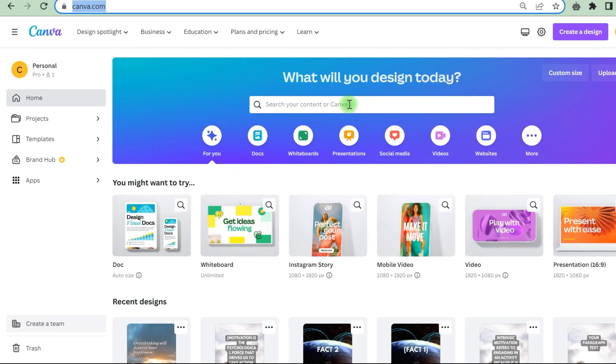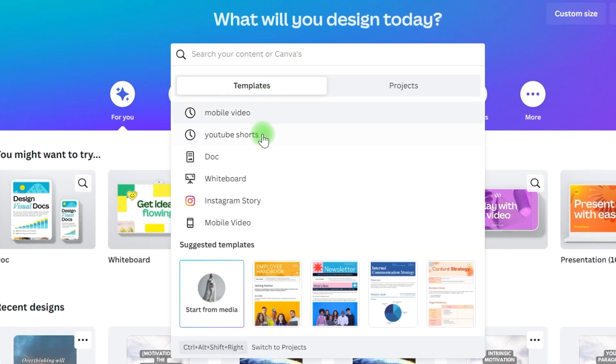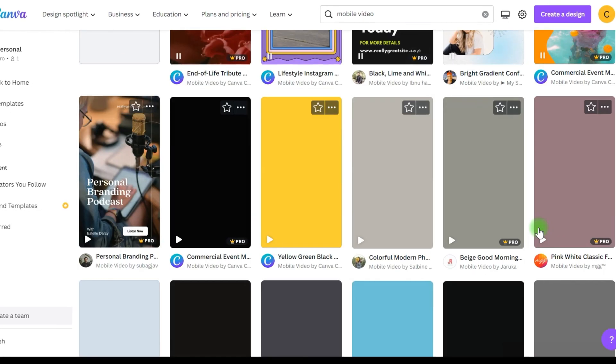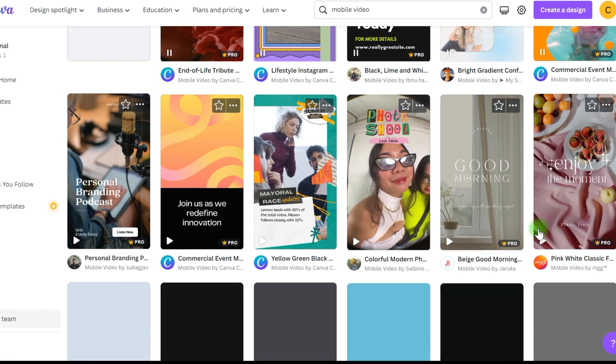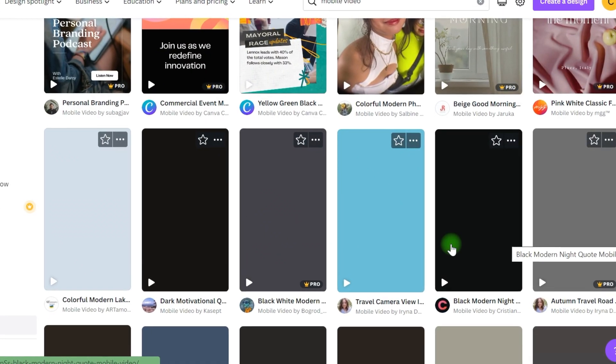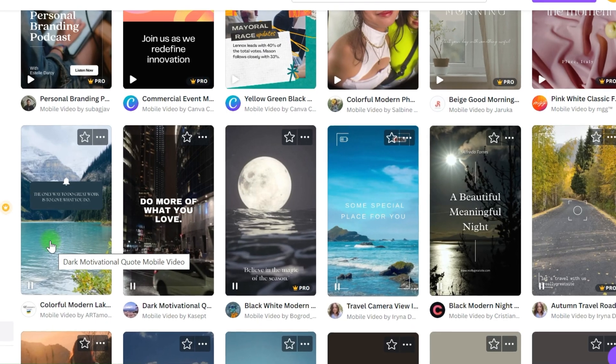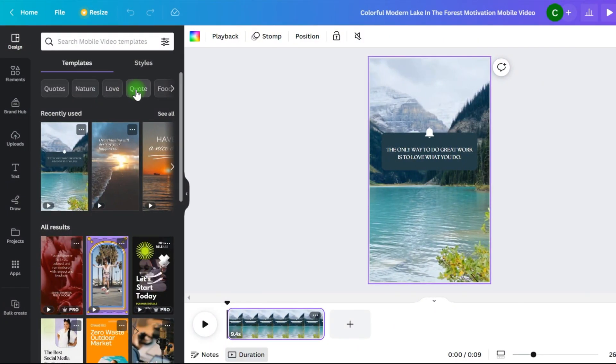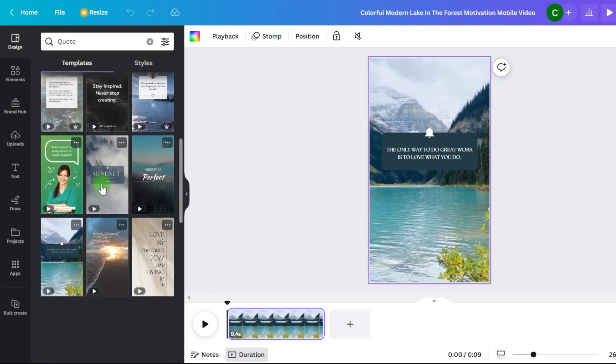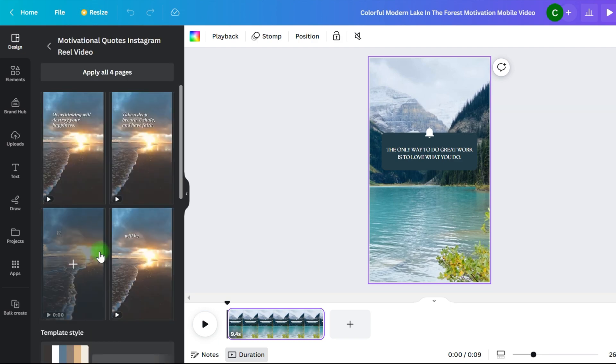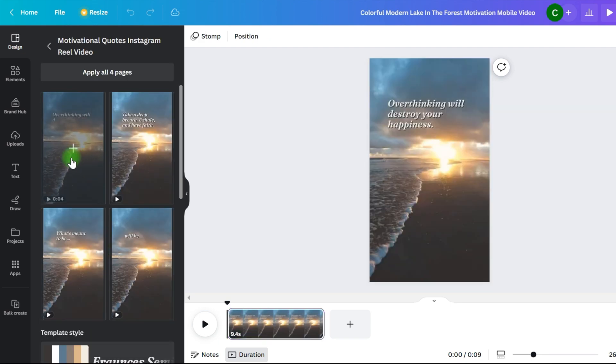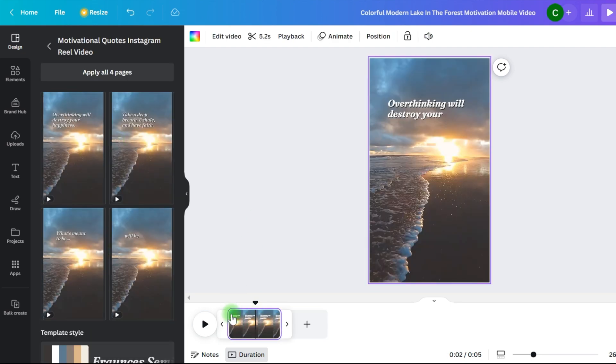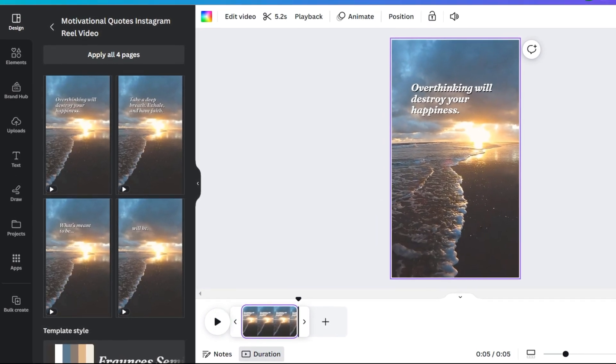Go to canva.com then click the videos tab and then choose mobile videos from the drop down menu. The design part may be found here. You will have a number of templates to choose from. You may search for templates that fit your requirements. In my specific case, I'm looking for quotes. As can be seen, there is a wide range of appropriate templates. This is the one who will be selected.